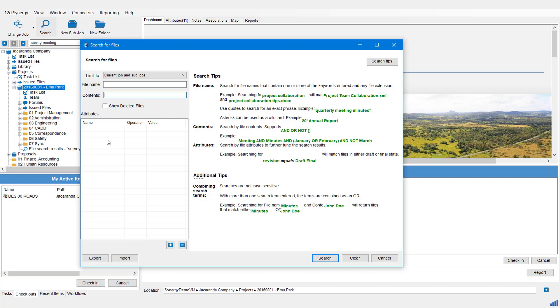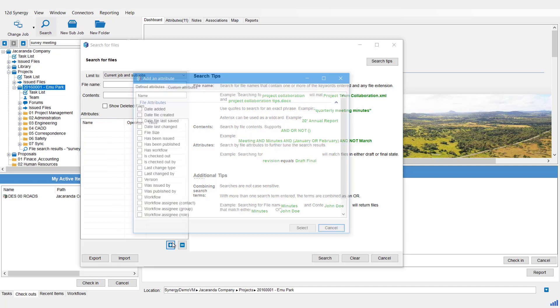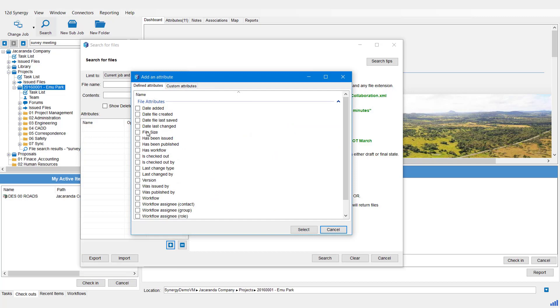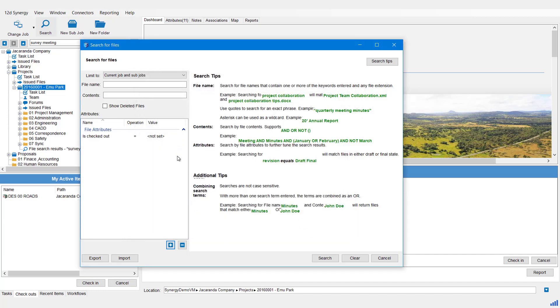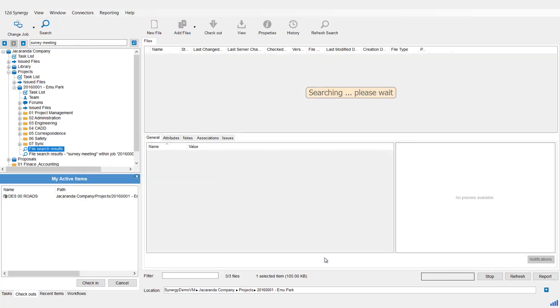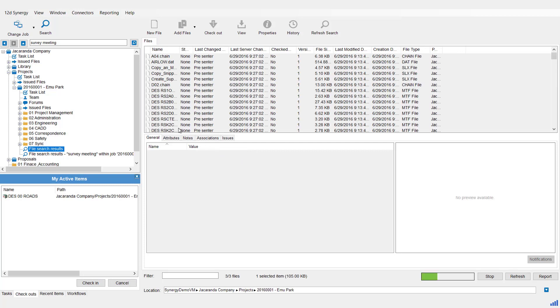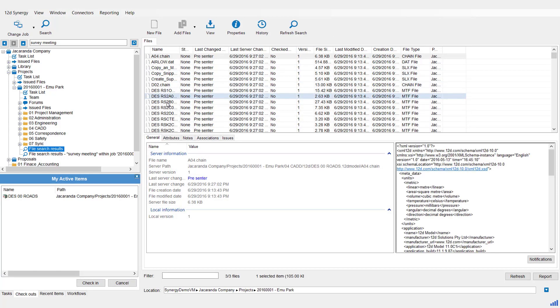Or we can come and be more specific with our attributes, like searching for all things that are checked out. Hit Select, set the value to true, and then we can hit the Search button. Okay, so there you go, it's showing me all these things because I have a 12D Model project checked out.